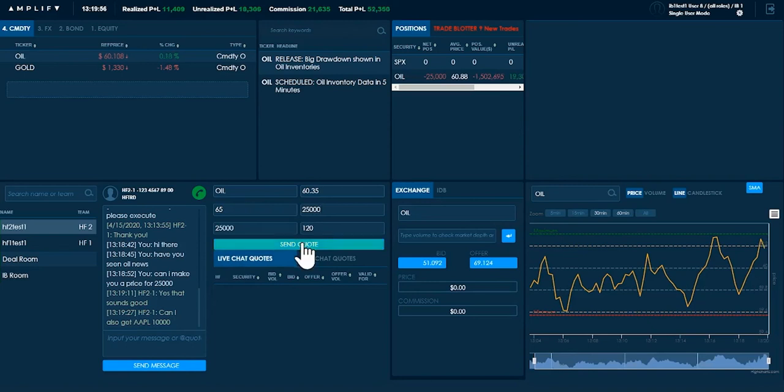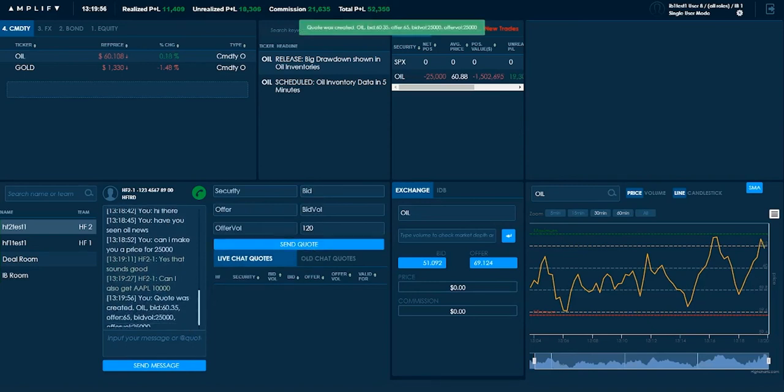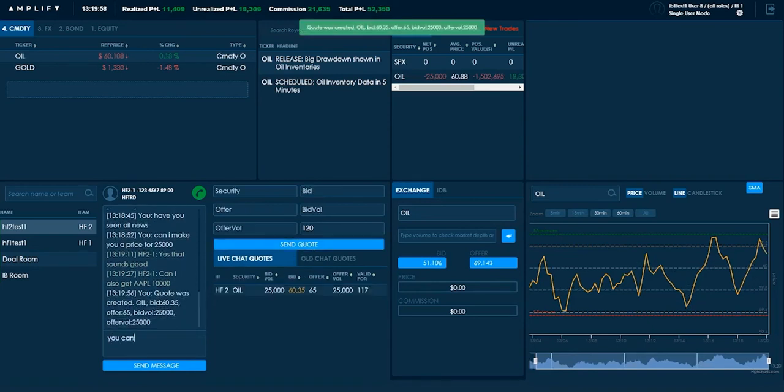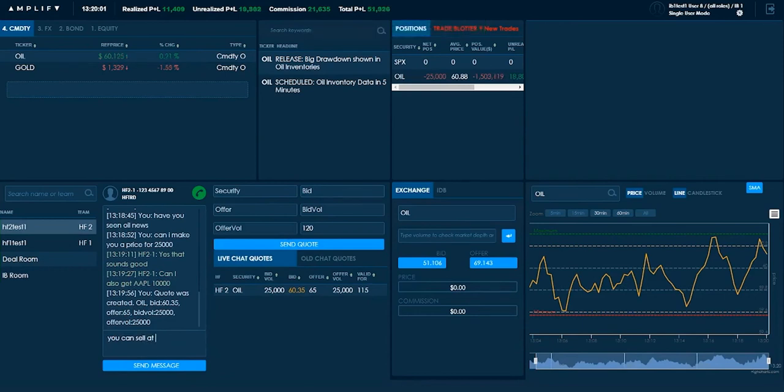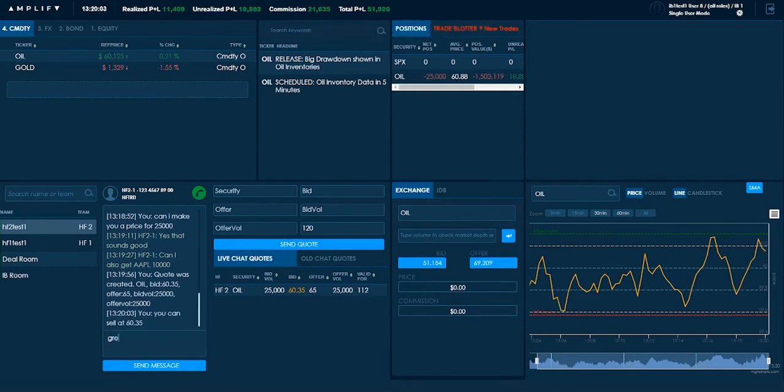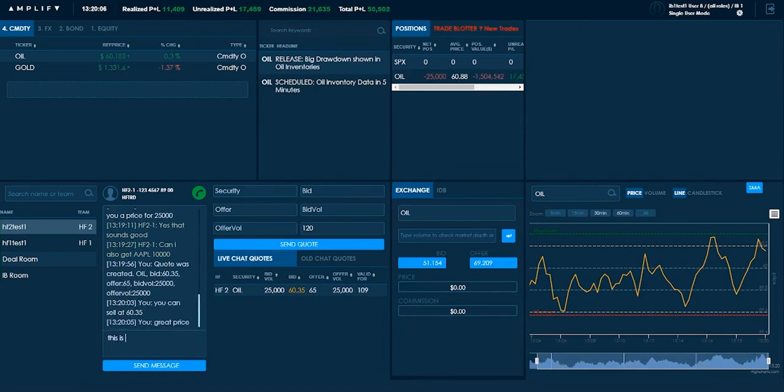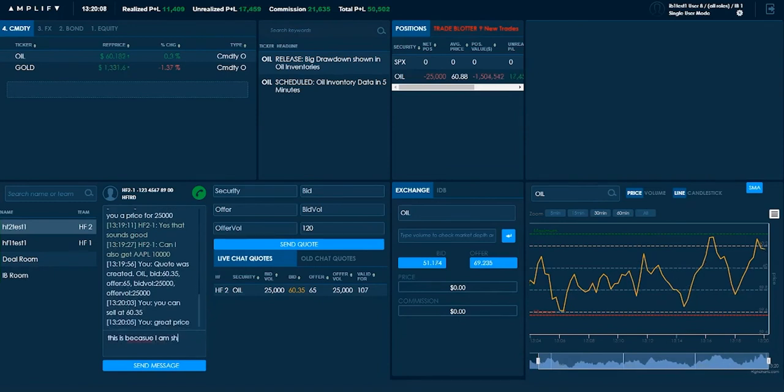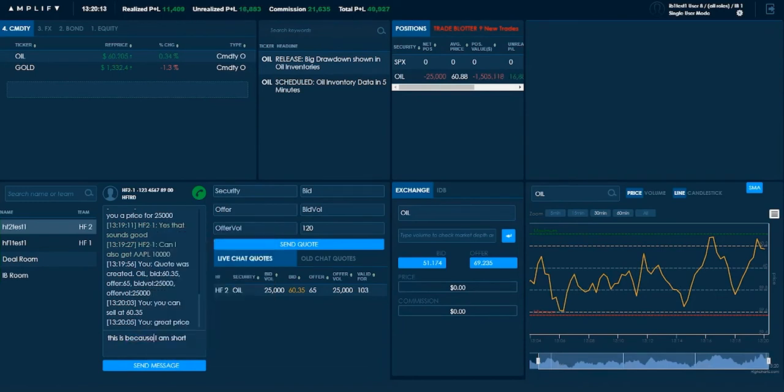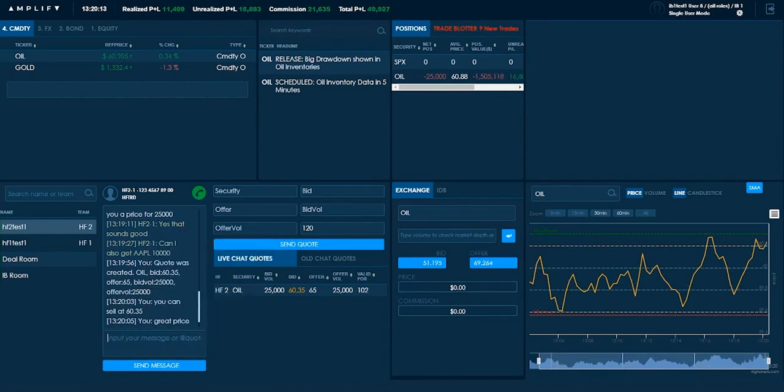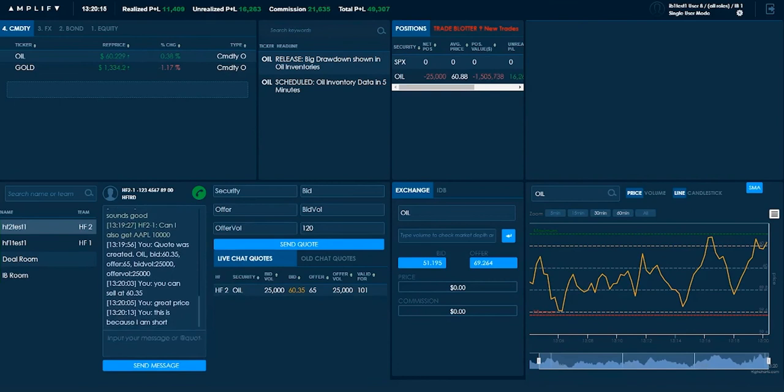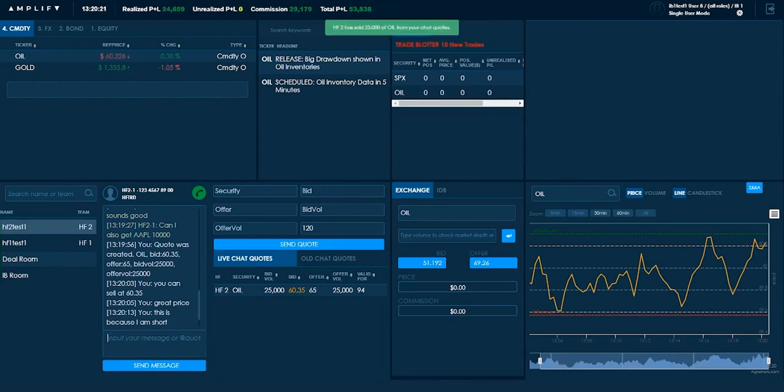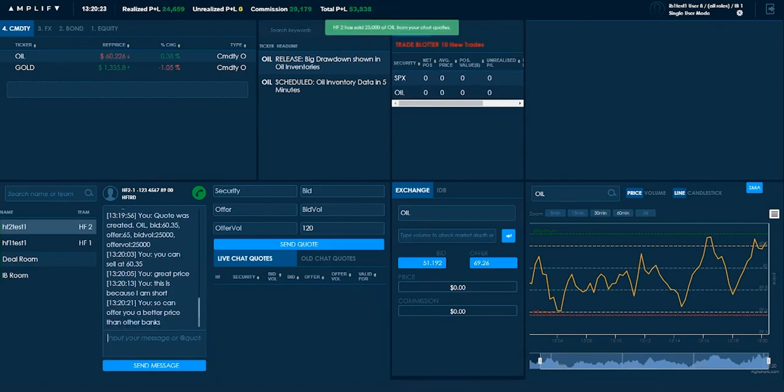So I'm going to send the quote, but I'm going to advise them and say you can sell at 60.35, great price. This is because I am short. So I don't mind. I'm going to tell them I am short. So offer you a better price than other banks. Because I'm already short.